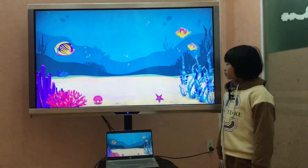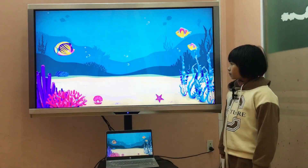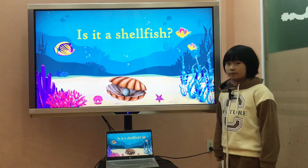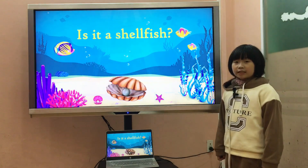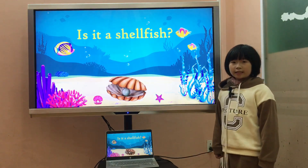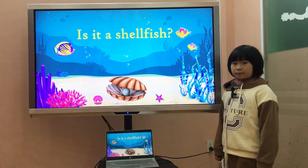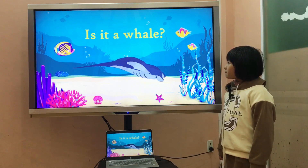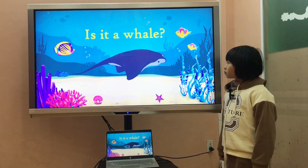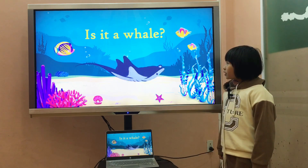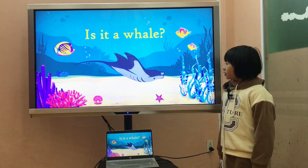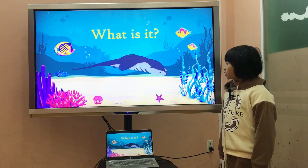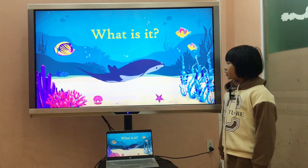Now, look at the slide. Can you tell me, is it a shark? Yes, it is. Is it a whale? No, it isn't. What is it? It is a ray.